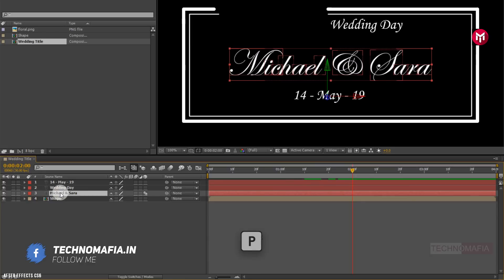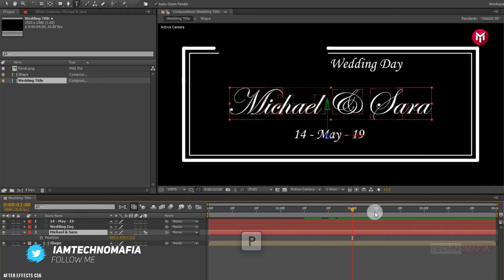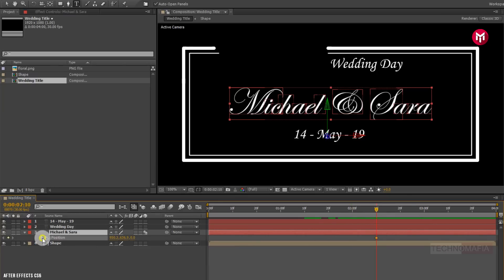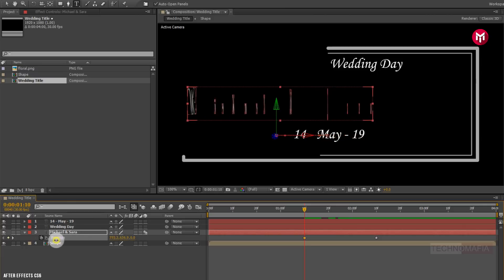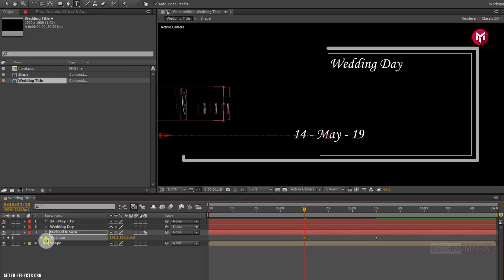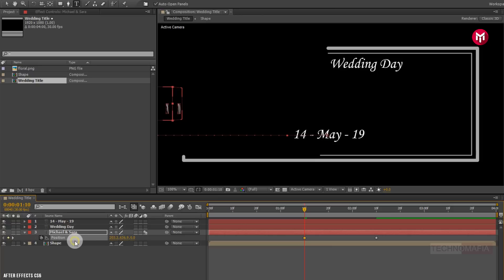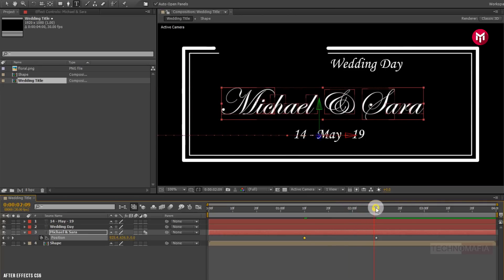Now for text layer 1, press P to bring up the position. At 2 seconds and 10 frames, create a keyframe for position. Now come back to 1 second and 10 frames and change the position value for the X axis as shown.